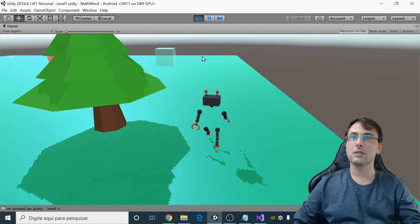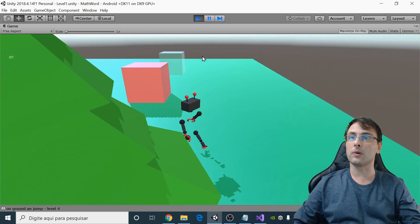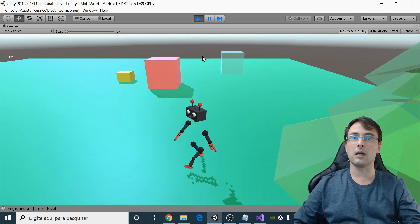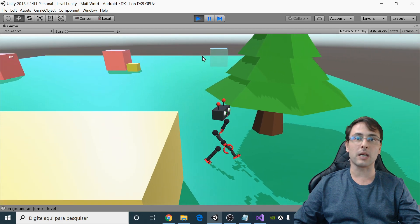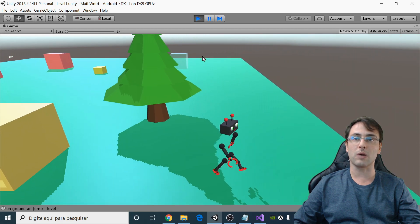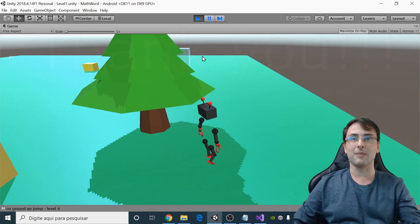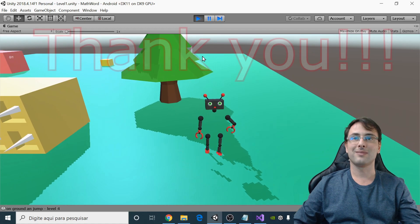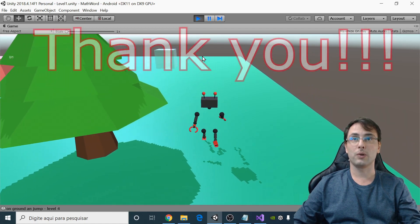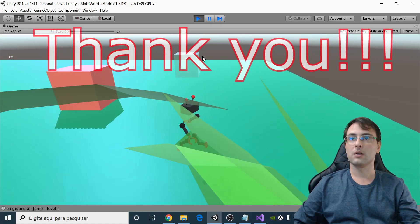I hope you enjoyed. Thank you for watching and don't forget to subscribe. See you next time!